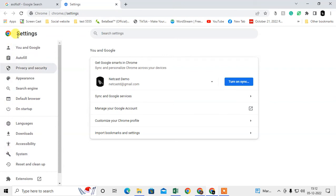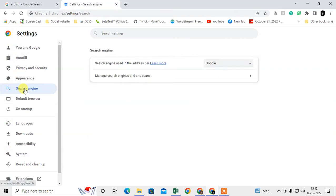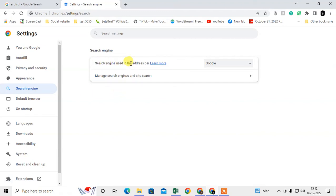At your left side there is a sidebar option. You have to click on the search engine option here. Under search engine, this option 'search engine used in address bar' is for only the address bar. So when you try to search something on the address bar, then this search engine will appear.